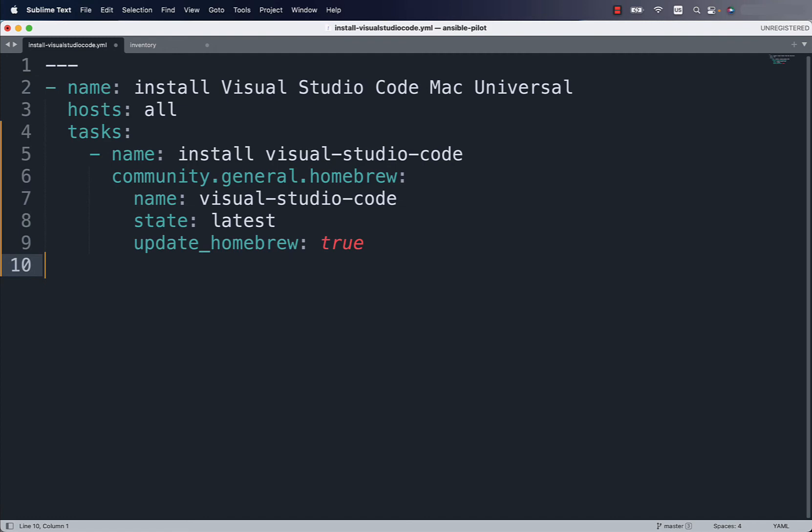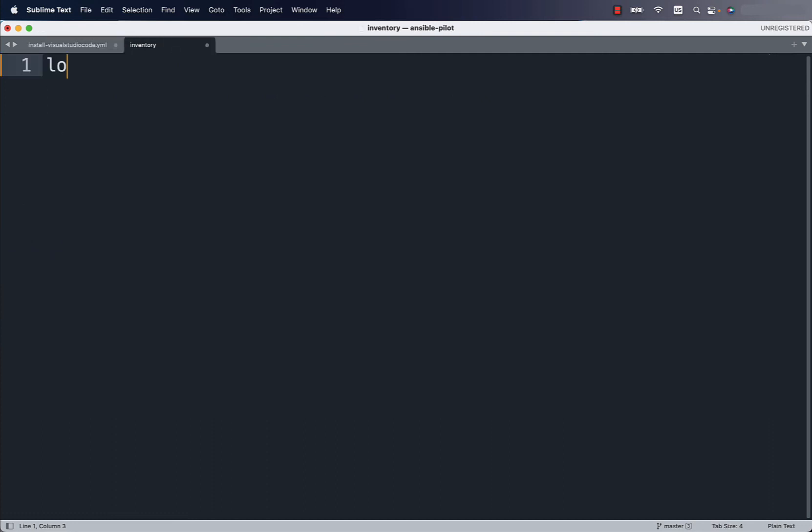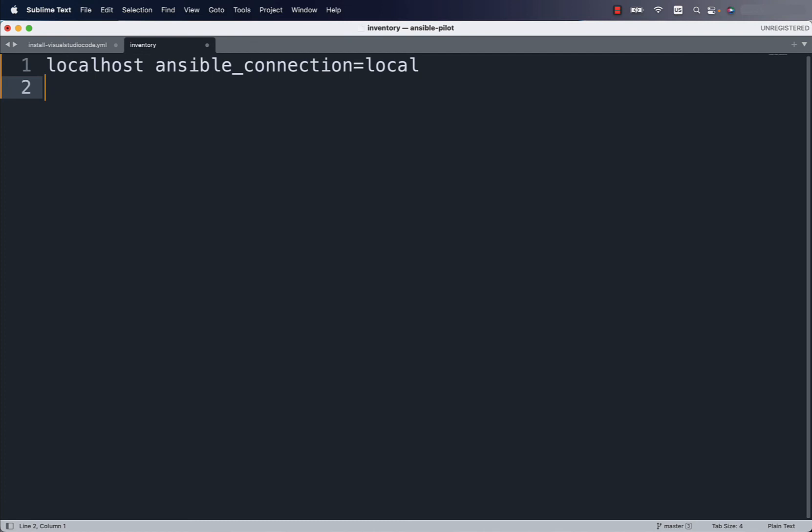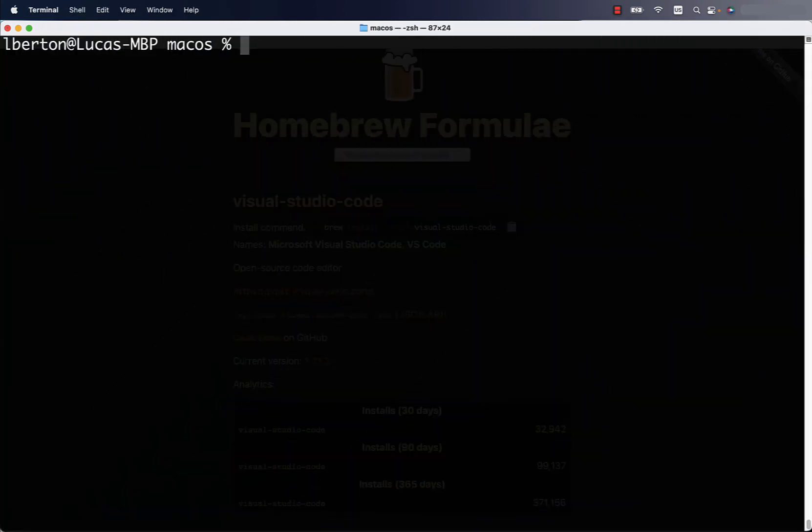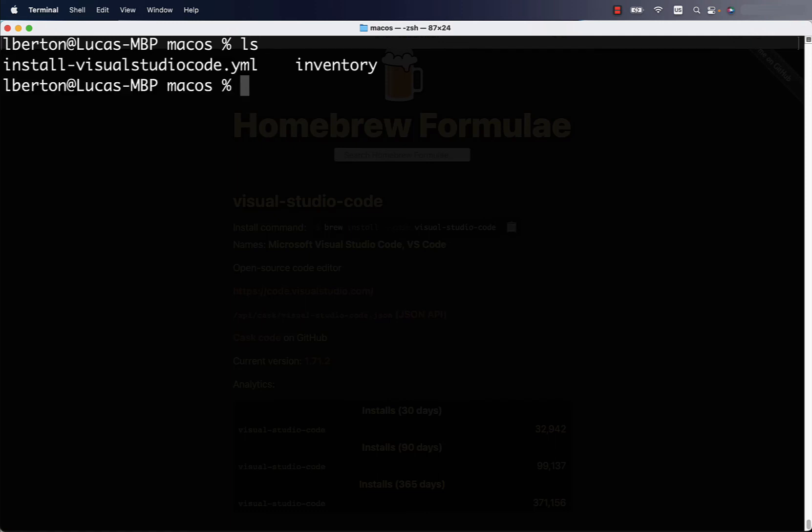Everything seems sorted out. We also need one additional file that is called inventory that basically is the list of the target machines where we would like to execute the code. In my case I would like to execute the code locally. So I'm going to type localhost and I need also special parameter Ansible connection local. You can specify IP address or hostname if you would like here. Now let's execute this Ansible code.